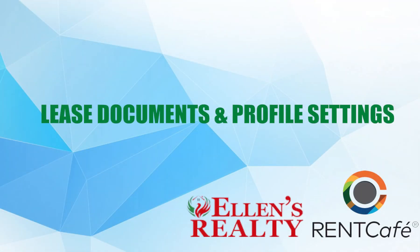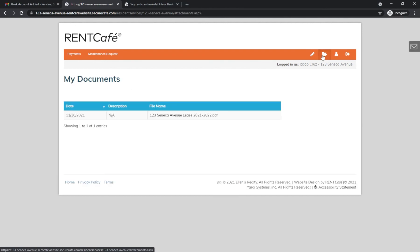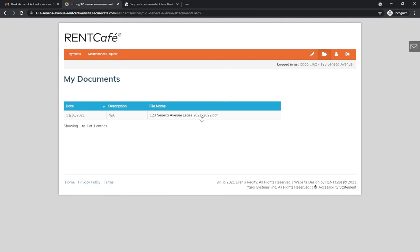To view any relevant lease documents, you can click on Documents in the top right corner and click on a document to view it. The contents may vary depending on your specific situation.